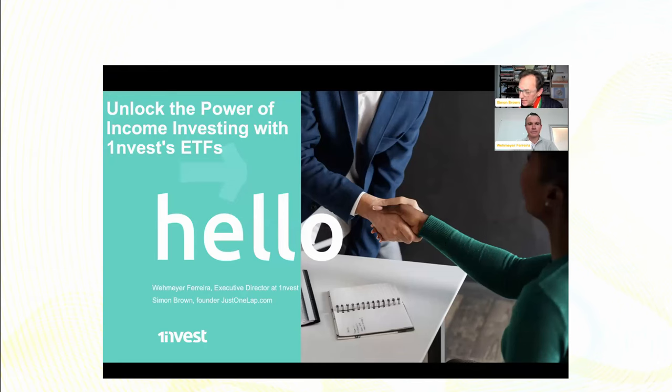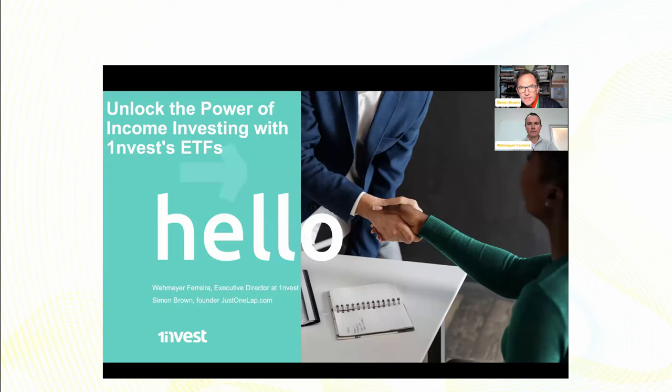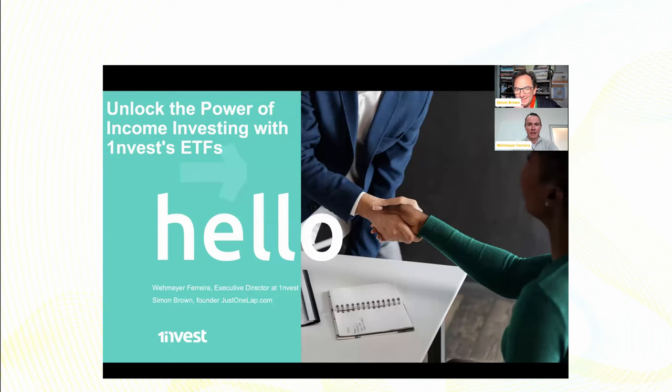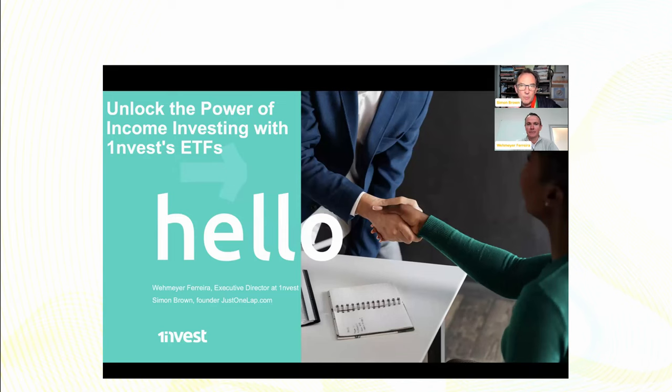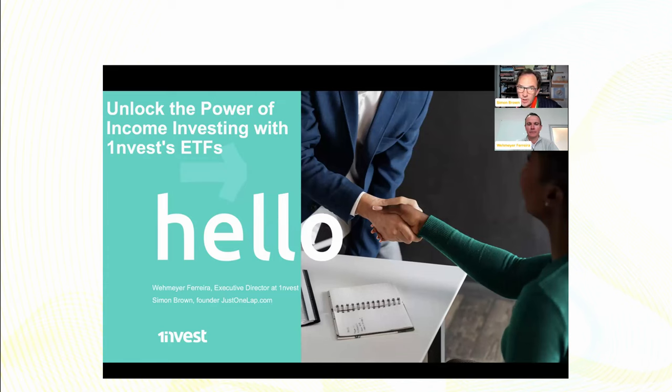Morning, ladies and gents. My name is Simon Brown, Just One Lap. Today, we're going to be looking at income investing in a sense. We're looking at bond ETFs from OneInvest and we're looking at the REIT. They're local and they are offshore. I'm joined by Ovema Ferreira, Executive Director at OneInvest. Thank you for having me. Absolutely. And thanks for everyone who's attending and coming in. If you've got questions, you're welcome to drop them into the question box. We will take those as we go through. There's time afterwards as well. We are recording. This then will be put onto our YouTube channel later this afternoon.